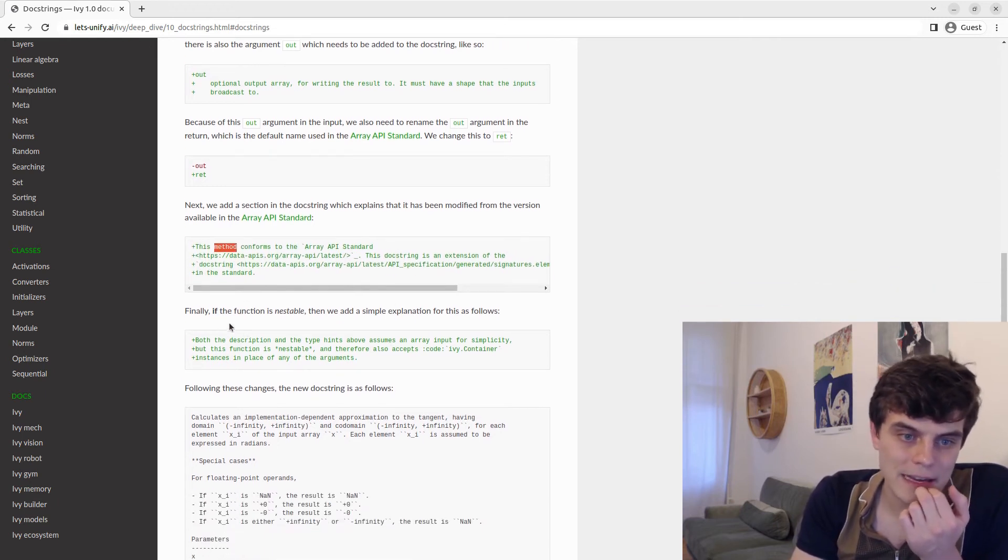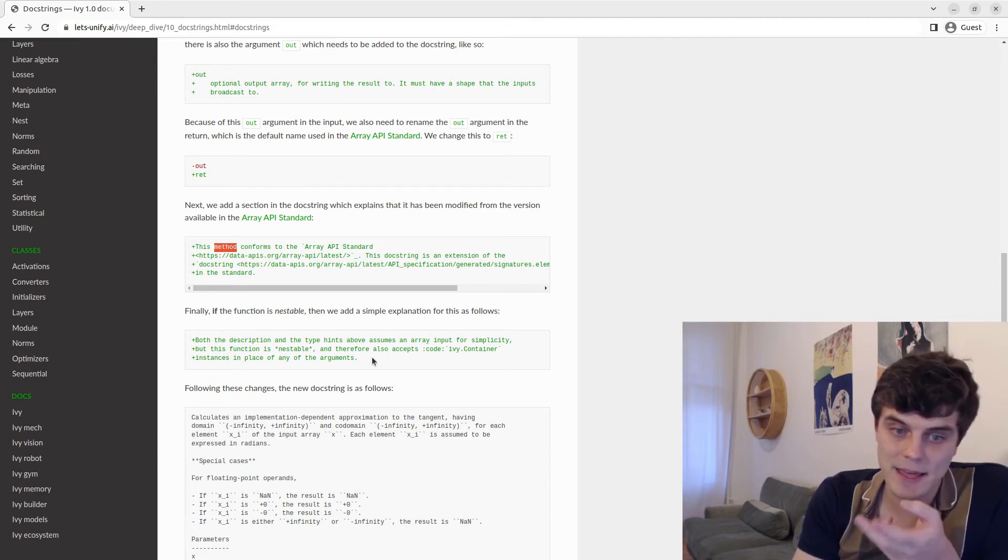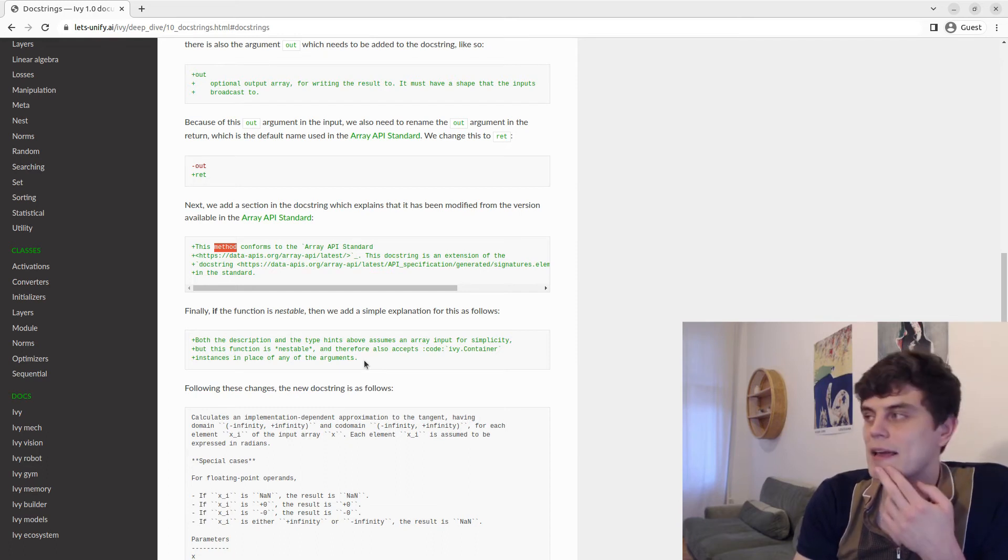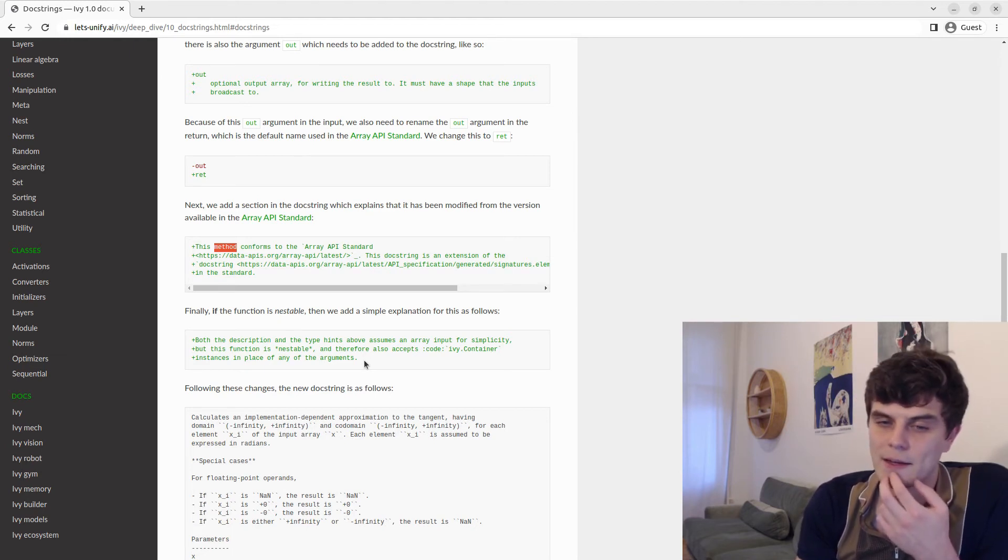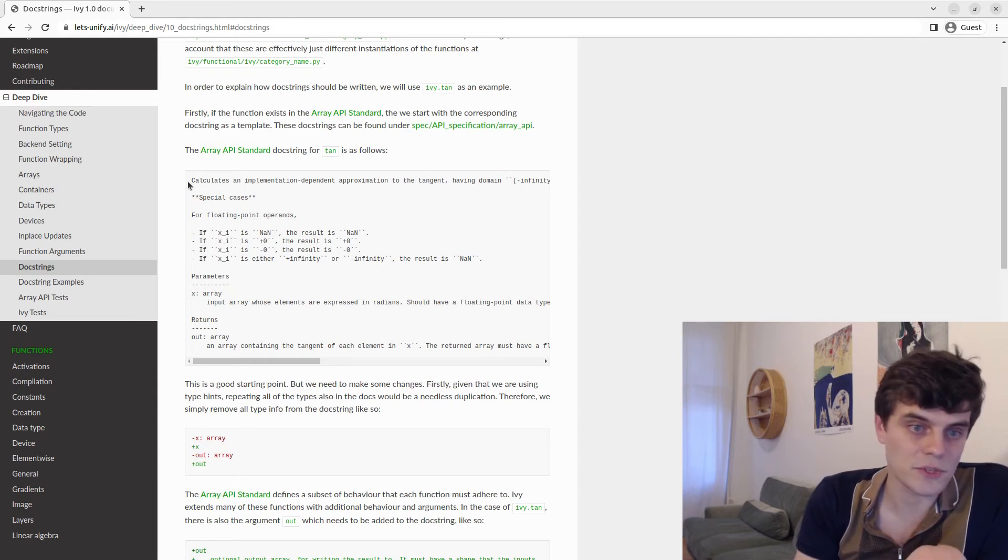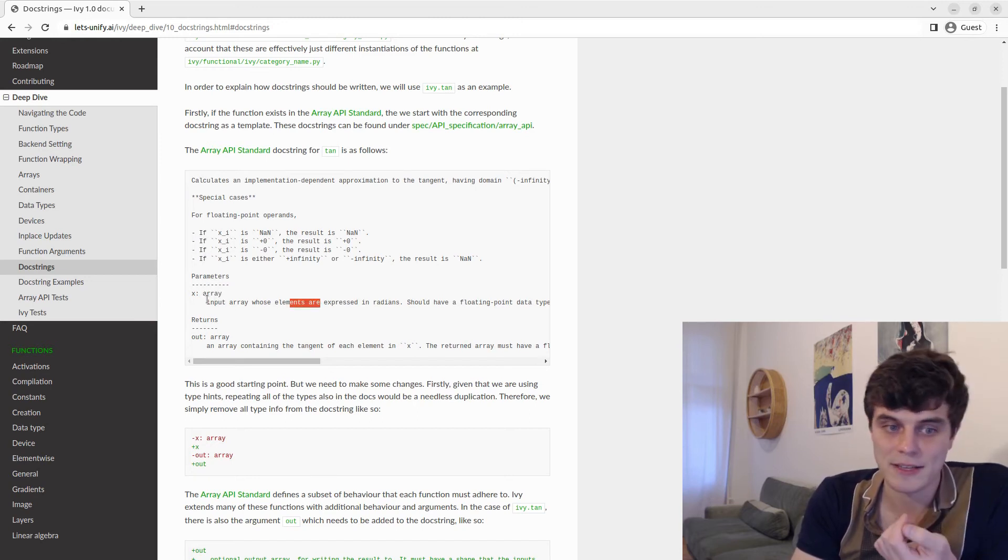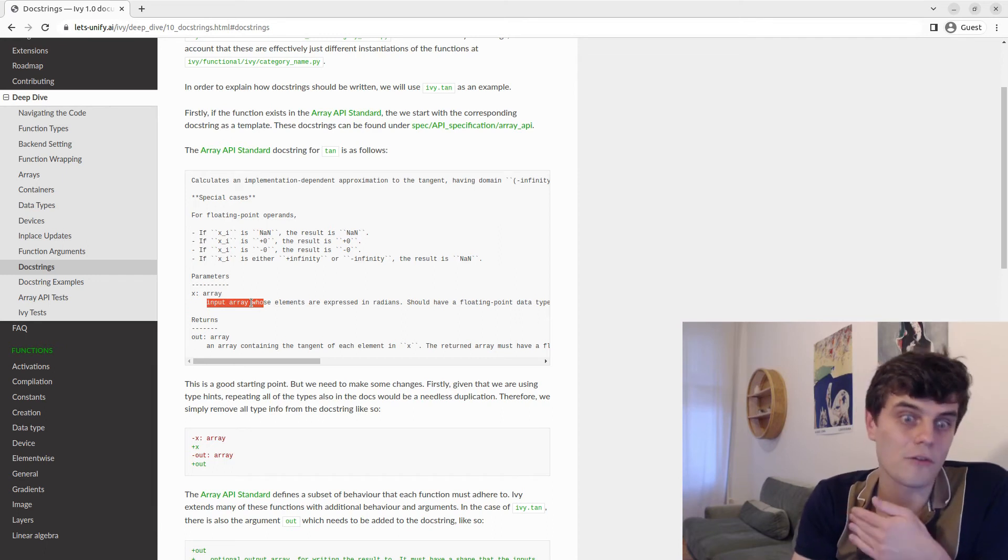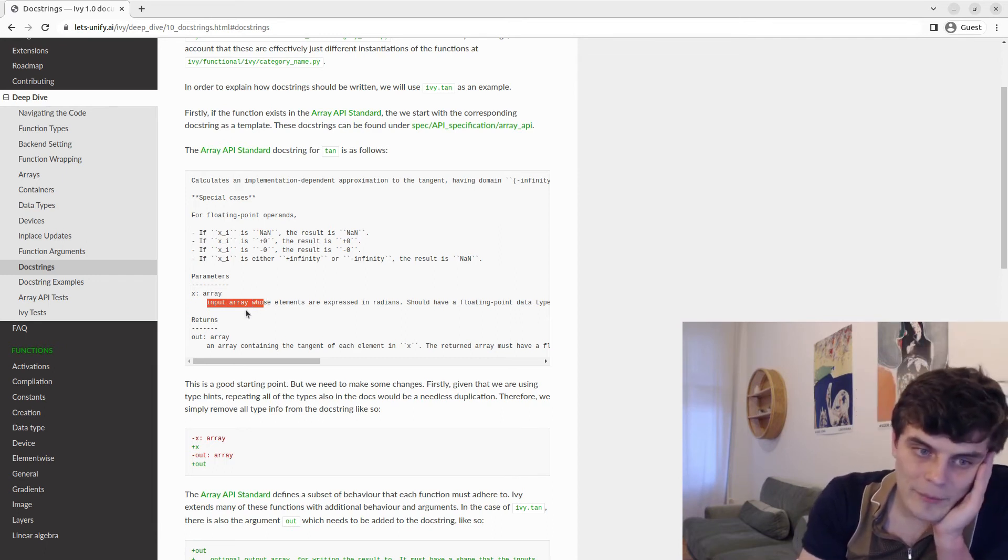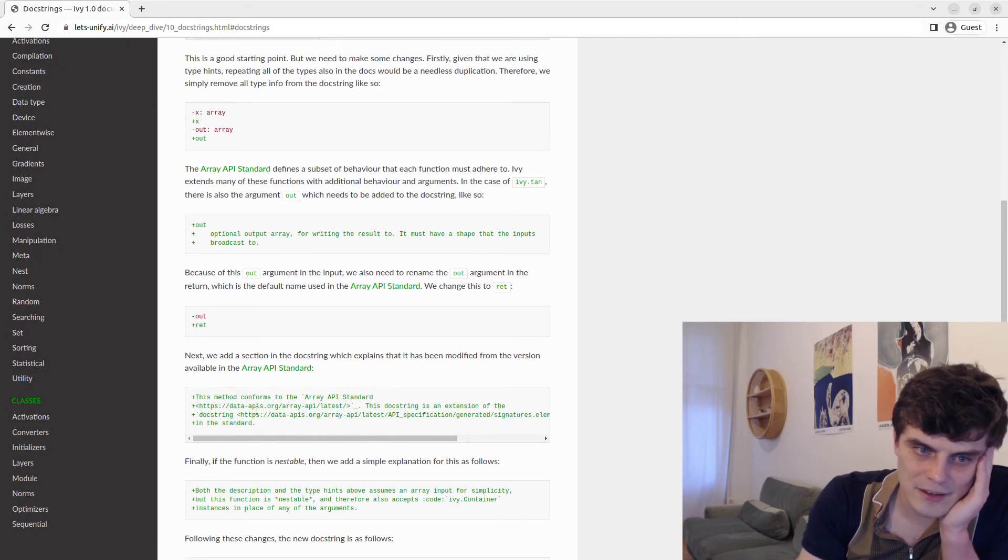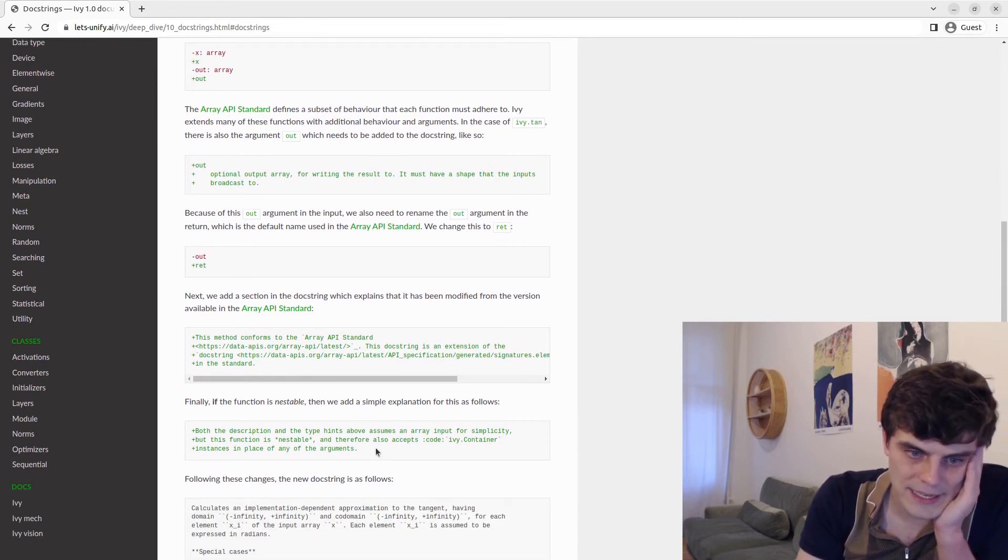And then finally, if the function is nestable, then we add a simple explanation for this, which as explained in the previous video, also makes up for the fact that we are not adding container to each of the type hints. And also that generally the discussion and the explanation of the function assumes an array, which technically speaking is not necessarily the case. Technically speaking for a nestable function, this could be a container of arrays, which then applies the function to the leaves. So we don't bother trying to account for all of this in the docstrings or the type hints. We just add a quick note saying, hey, this is also nestable, so we can also pass containers in.